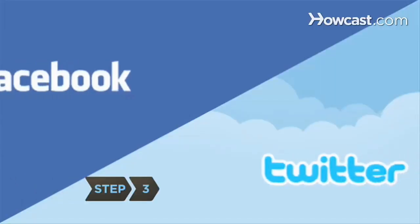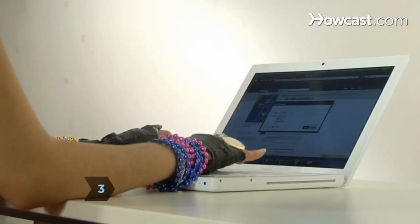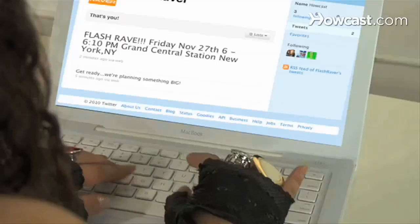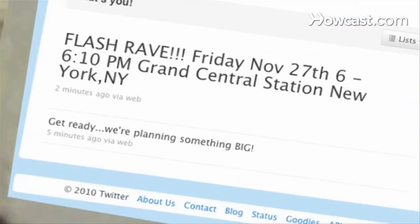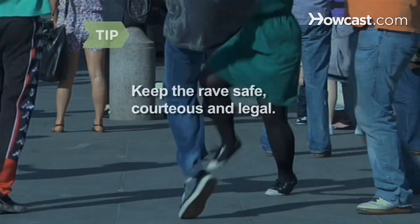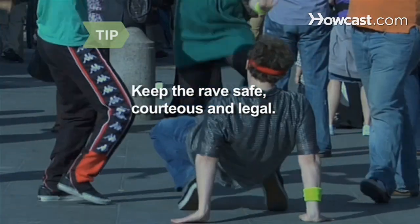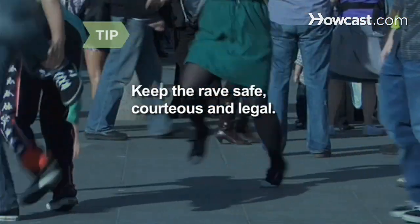Step 3. Recruit flash ravers using social media like blogs, networking sites, and text message services. Be sure to include the when and where, along with cues for when to start and stop dancing. Establish rules to keep the rave safe, courteous, and legal.